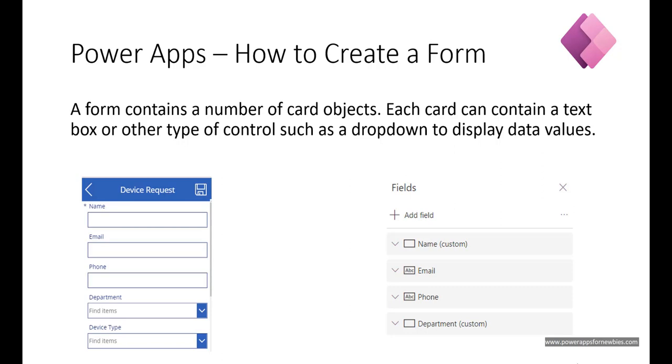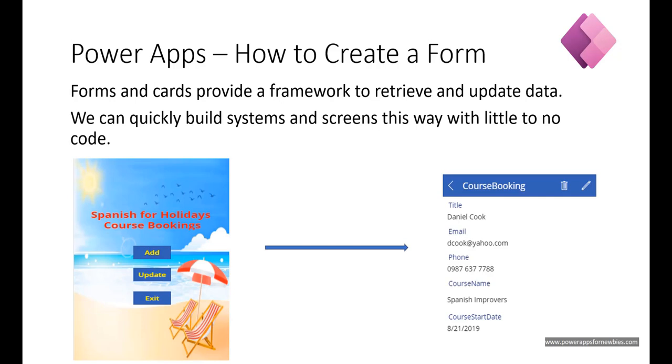In this video I'm going to show you how to create a form in PowerApps. A form contains a number of card objects and each card can contain a text box or another type of control such as a drop-down box to display the data values. Forms and cards provide a framework to retrieve and update data.